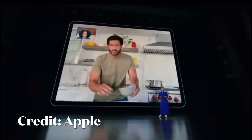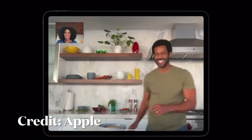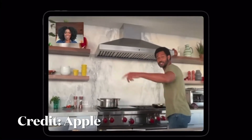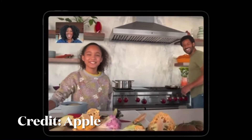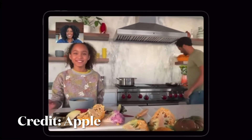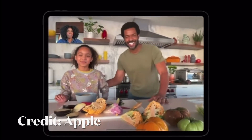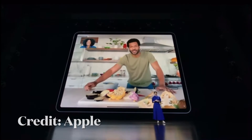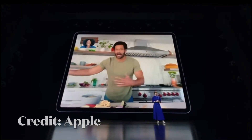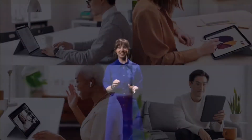As you move around, it automatically pans to keep you in the shot. And that's not all — when others join in, it recognizes them too and zooms out to fit everyone into the view. So whether it's a whiteboarding session with co-workers or a family get-together, the experience of connecting is now more engaging than ever. That's the new ultra-wide camera with Center Stage.